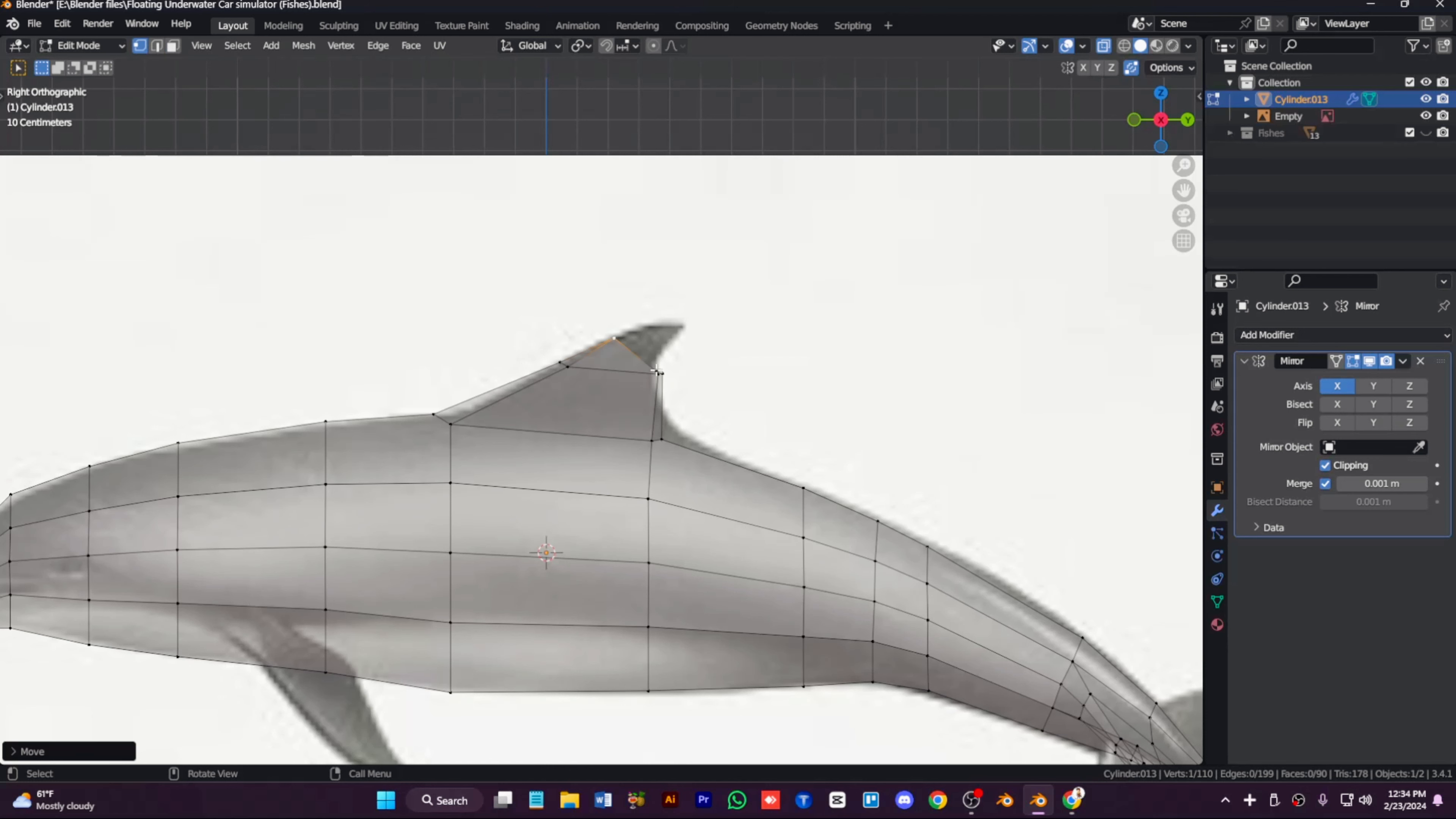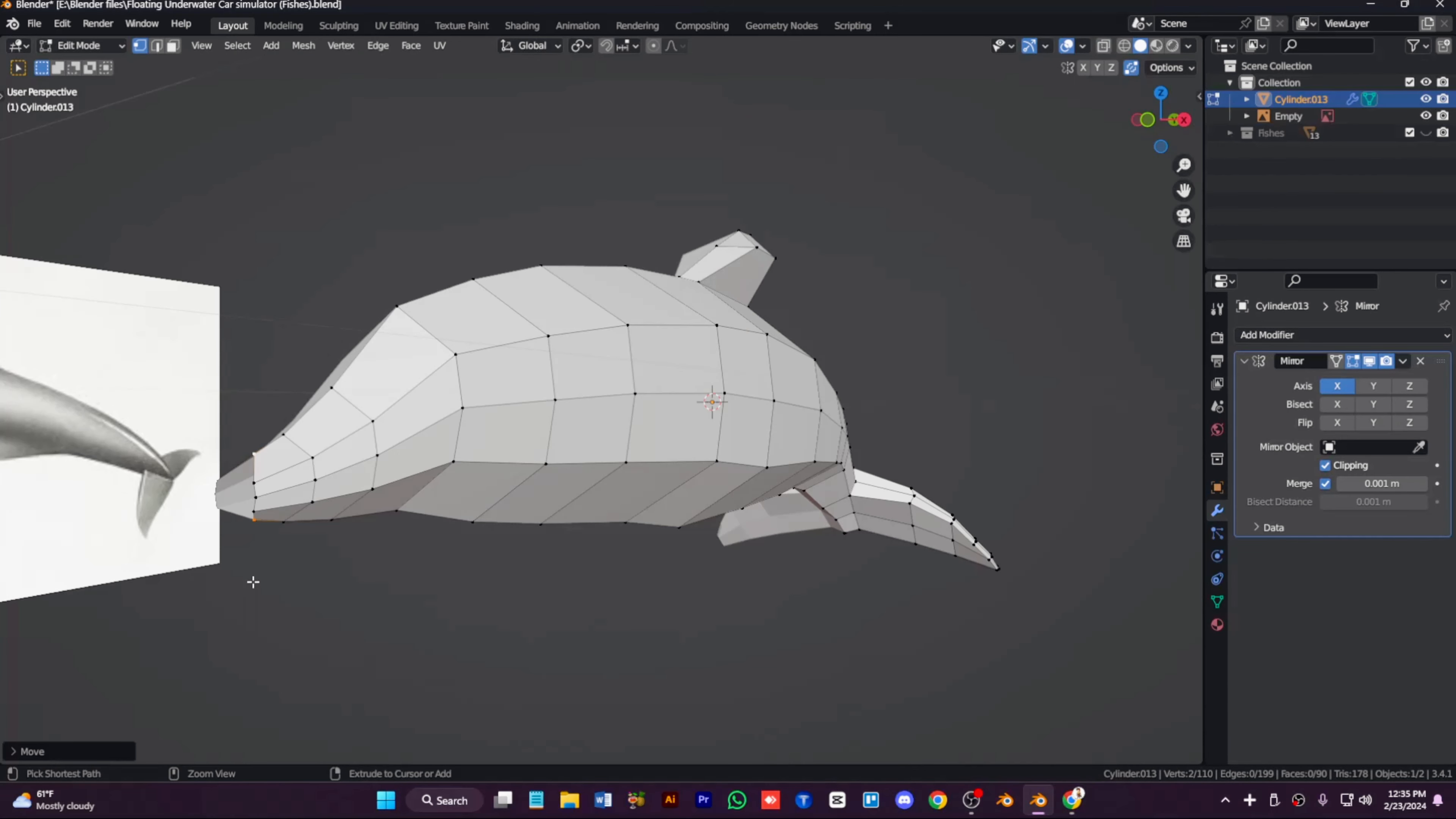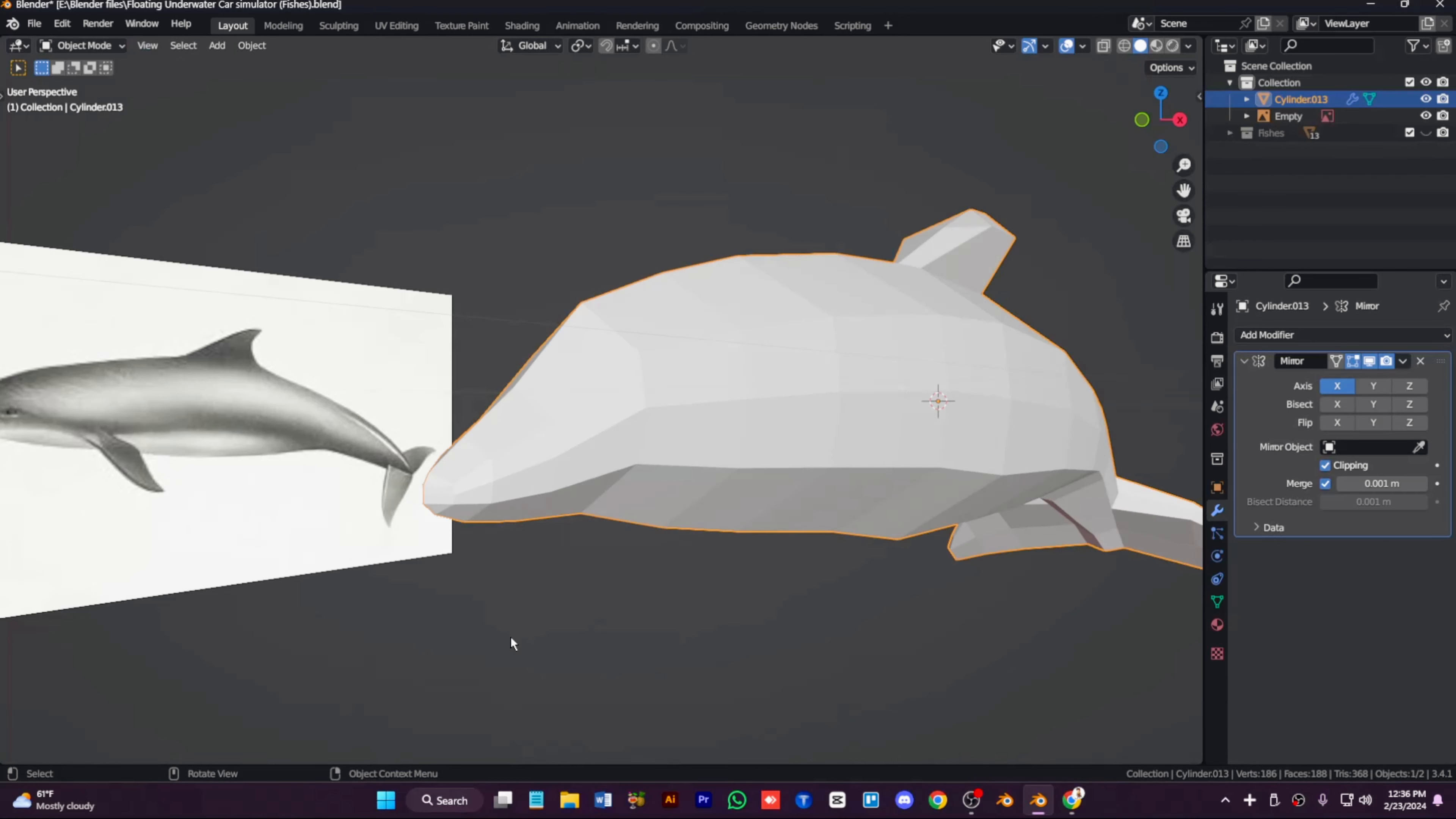Then I will extrude out the tail and extrude some left comparison from the side like that. And scale it according to the reference. Keep an eye on the reference so it makes the model look better.